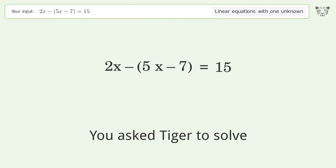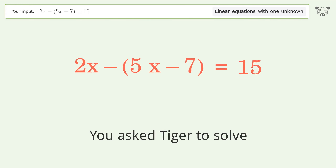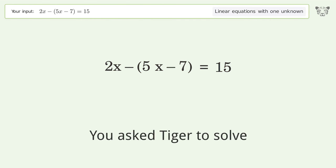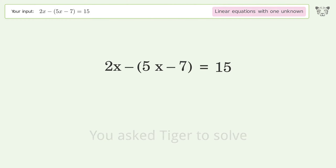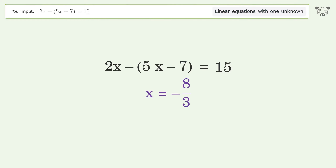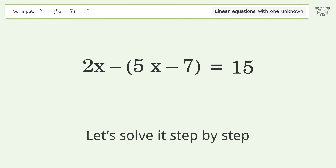You asked Tiger to solve this — it deals with linear equations with one unknown. The final result is x equals negative 8 over 3. Let's solve it step by step.